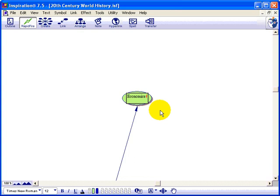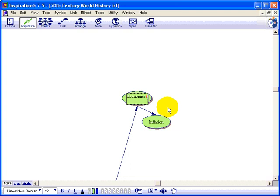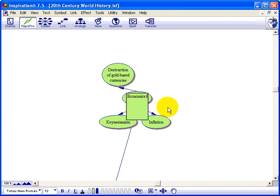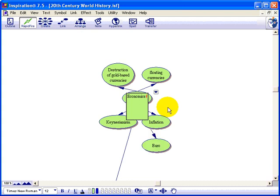Rapid fire — I hit F9 and it puts this little lightning bolt. Every time I write a word and hit enter, or write a sentence and hit enter, it will create another one of these little bubbles. So: economics. We want to talk also about inflation — there it is. Keynesianism. And what else might we want to talk about? How about the destruction of gold-based currencies? And we can continue — floating currencies. The Euro? We could keep on going like this.